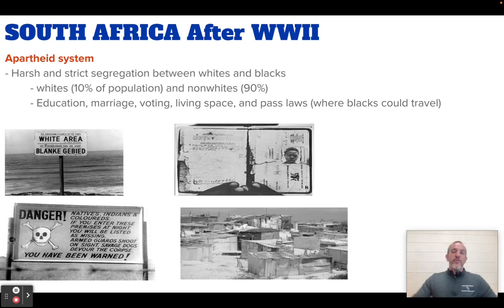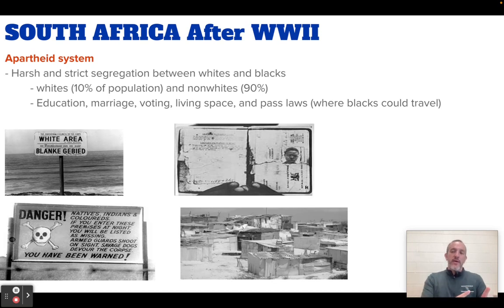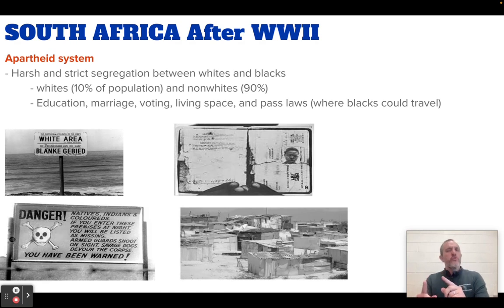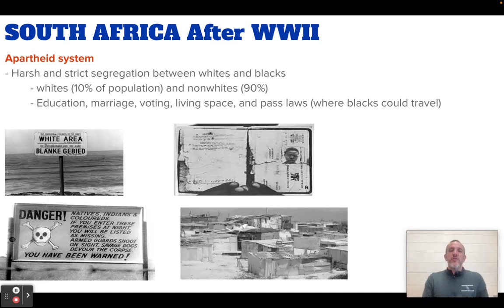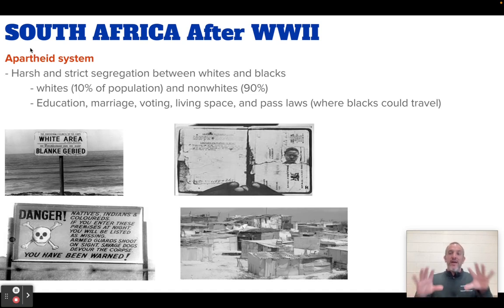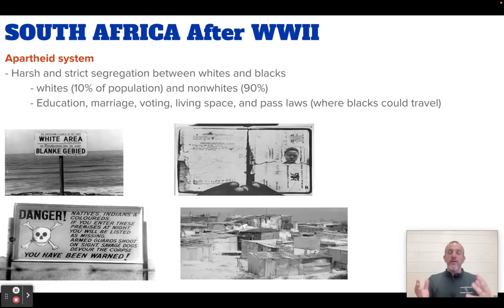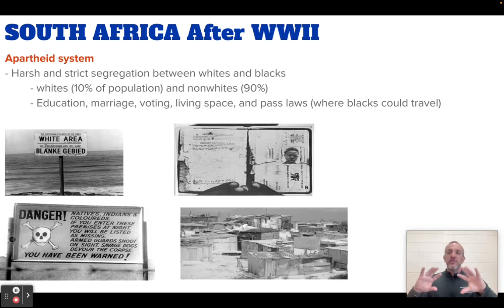In South Africa, the government, which is made up of 10% white people, decides to go the opposite way of independence and freedom. They create a system that is even stricter, more restrictive, and harsher than what existed before. This system is called the apartheid system. The easy way to remember this is that the root of the word is 'apart.' It is segregation.